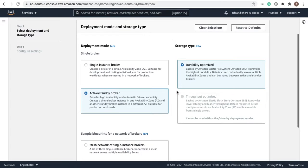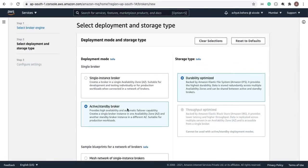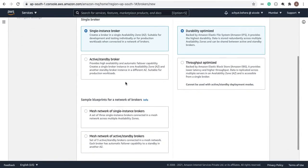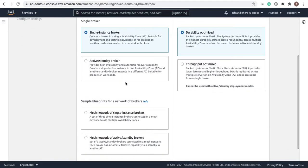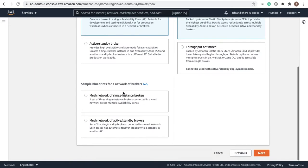Here it selected 'Active/Standby Broker' by default. This is used for production purposes. Since we are doing development, select 'Single Instance Broker'. I'll record a separate video for the Active/Standby option. Click the Next button.